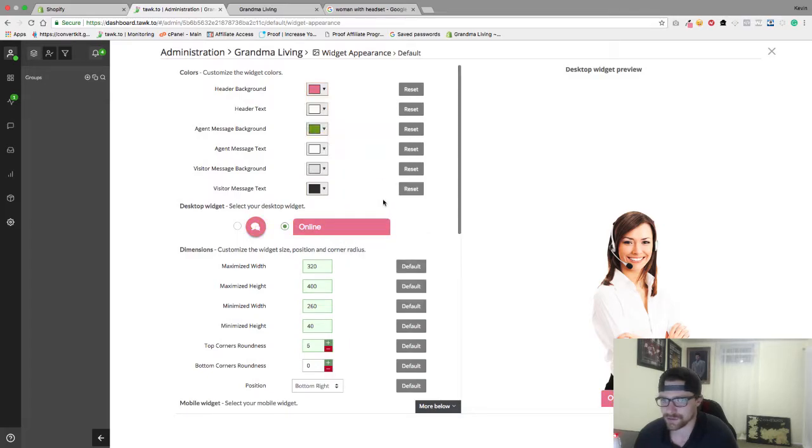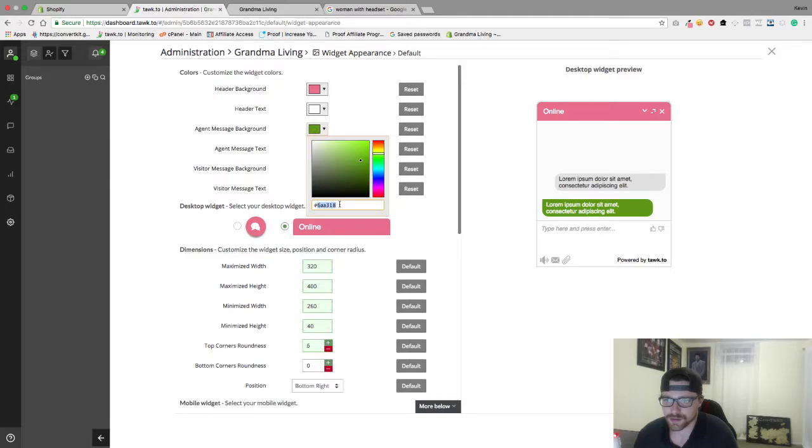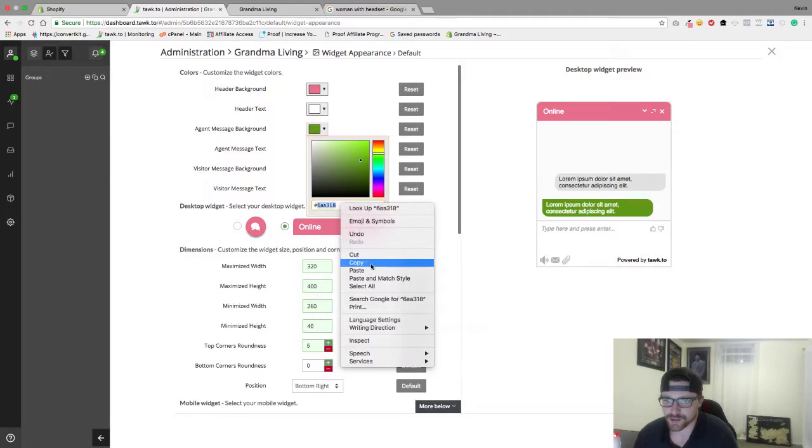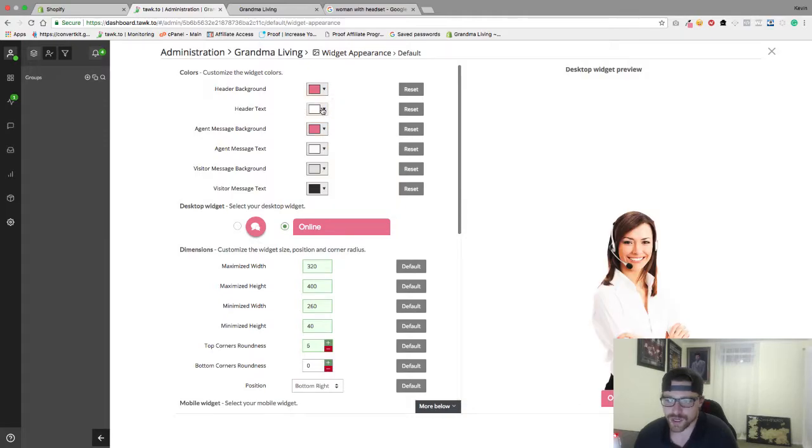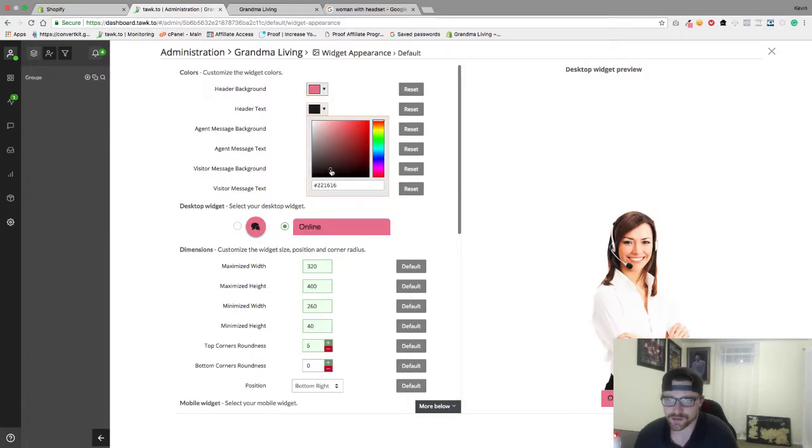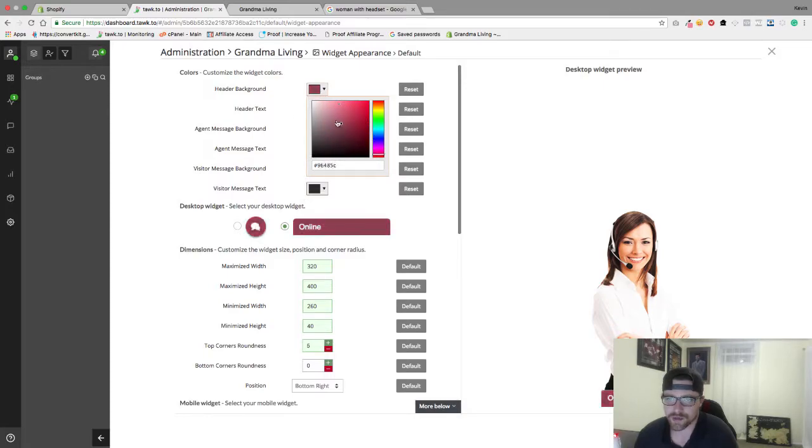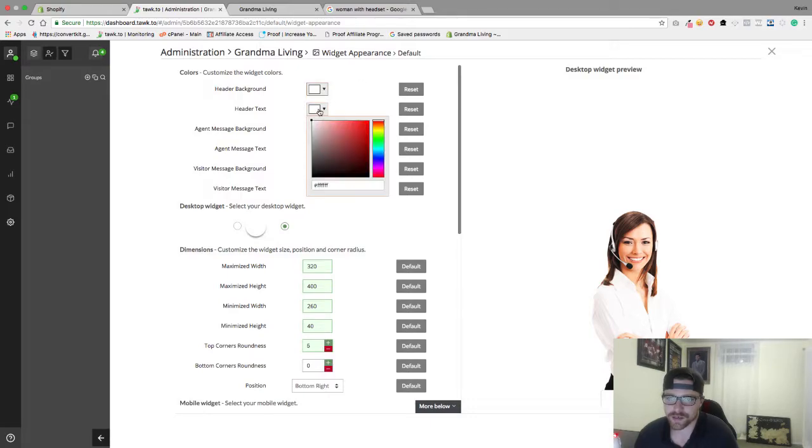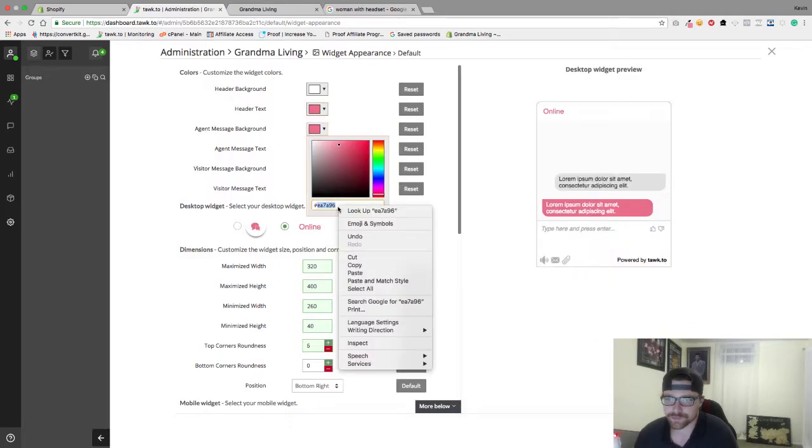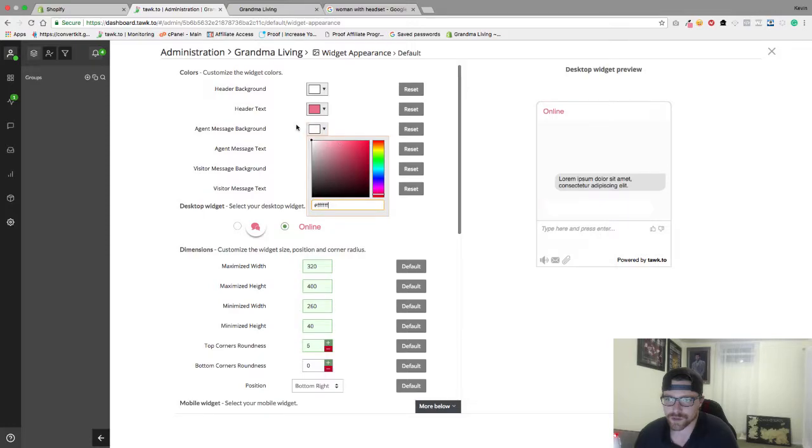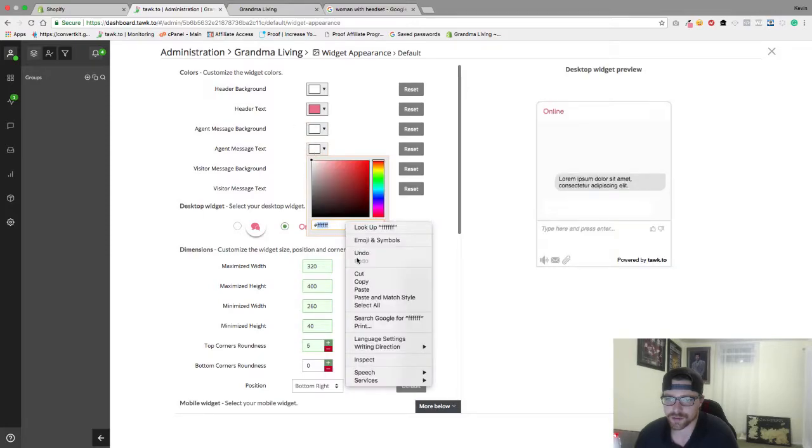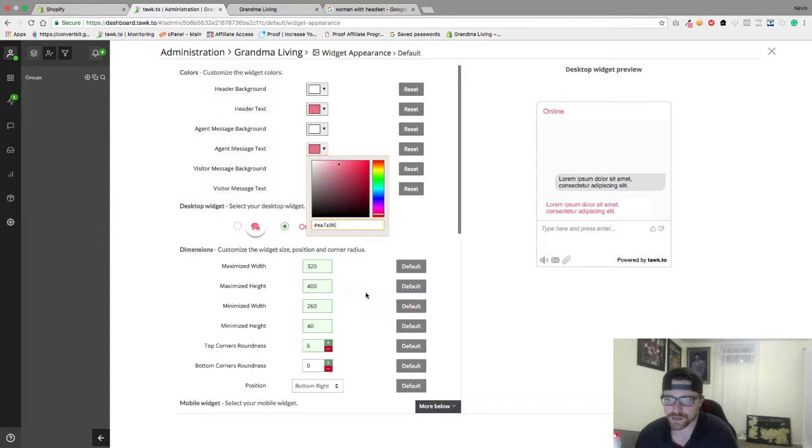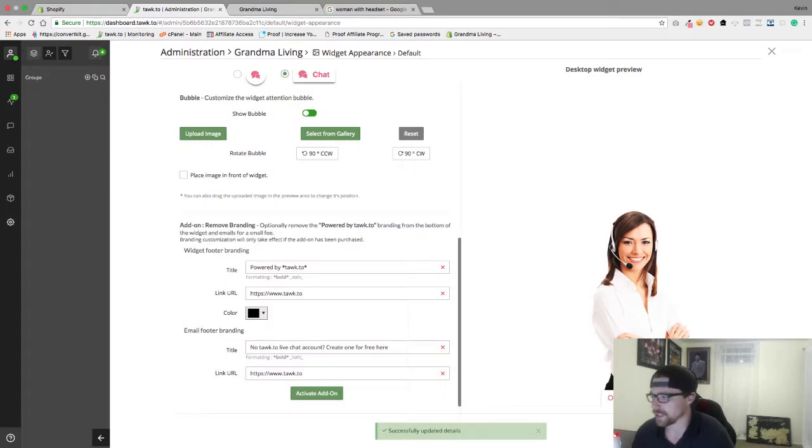Agent message background, let's do that as pink. Now you can change your header text to a different color if you want. You could also go with the header background being white and the header text being pink if you really wanted to. You could go to that pink and then paste that, so this would show there like that. Let's just save this for a second and see how that looks.